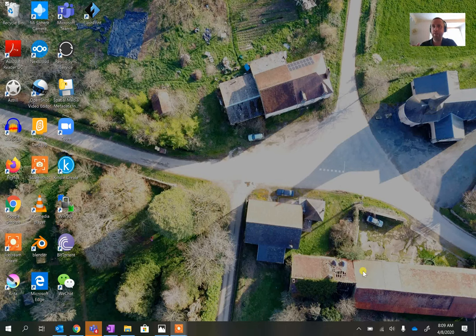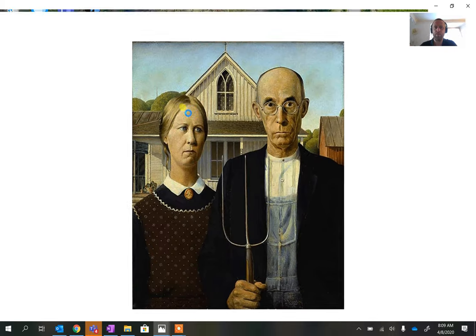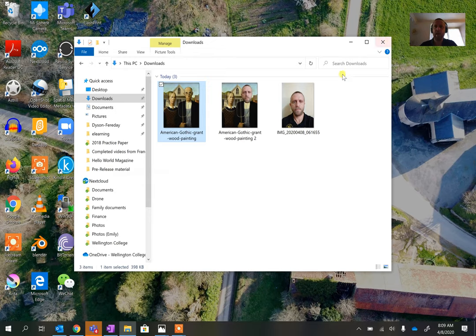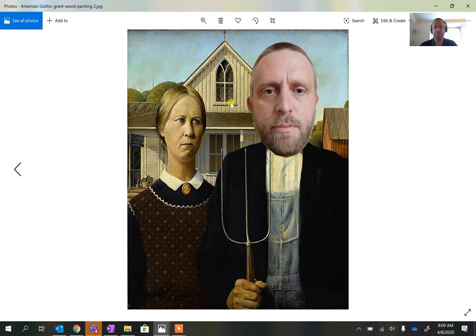This is a quick video to show you how you can take two images and use a program called GIMP to merge them together using layers. I've got an image of the American Gothic wood painting and a picture of me, and we're going to merge them together. We could make a picture of me stood in the window, lying on the roof, or lots of other interesting things, as long as we've got an image to start with.